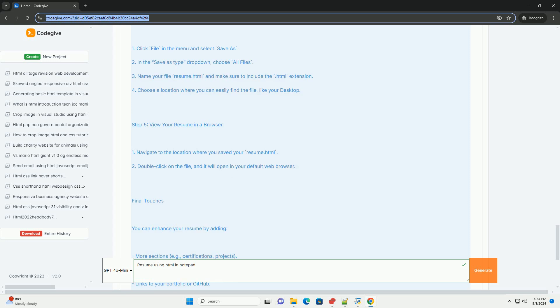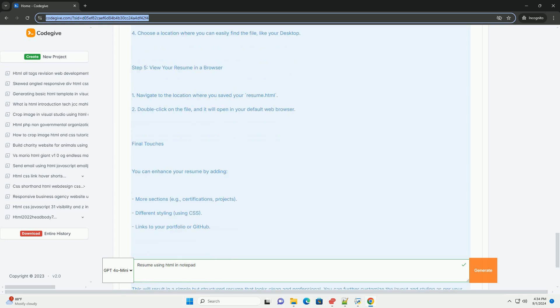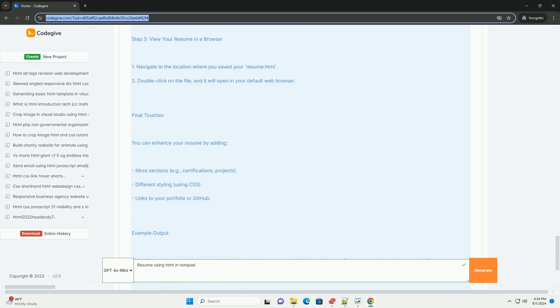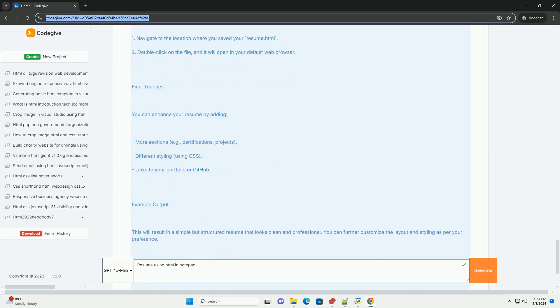Ensure that your resume is easy to read and navigate with clear distinctions between sections. Once completed, save the file with an HTML extension and open it in a web browser to view the final product.